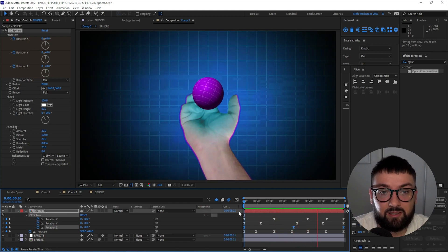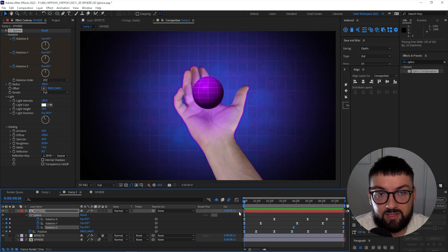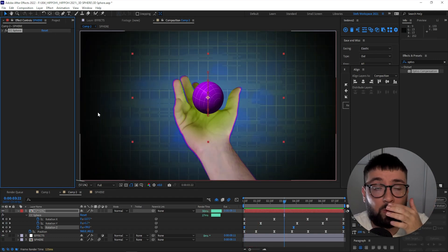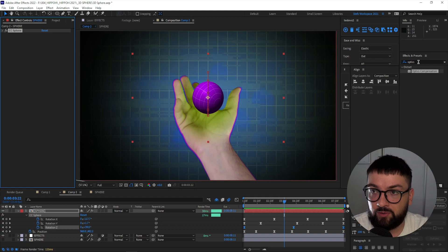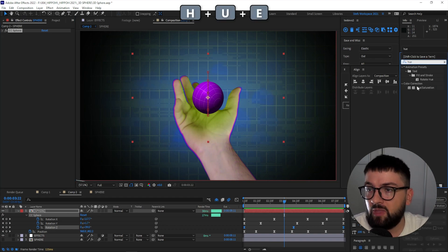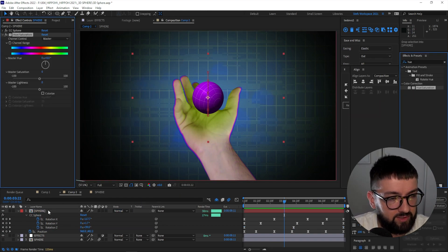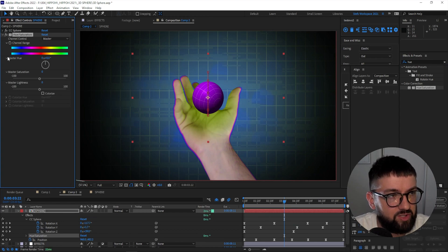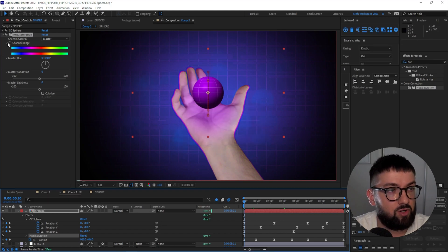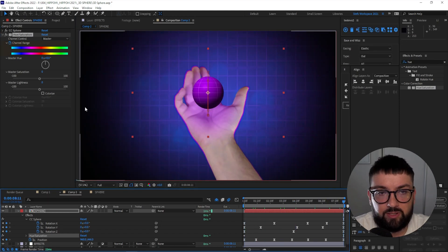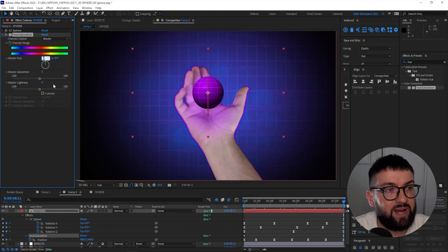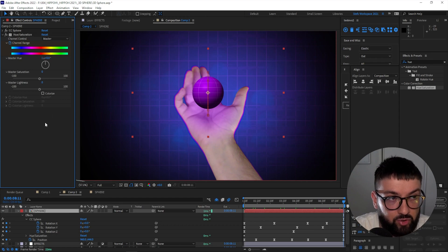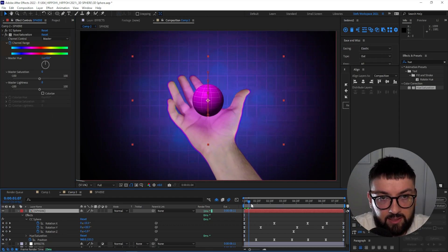Now, if you've seen my previous tutorial, I love myself a hue cycle. So if you go to Hue Saturation in your effects, drag that onto your sphere layer. And we're actually going to animate the channel range from zero through to the end of the composition. So click the little stopwatch, down to the end of the composition, and we're going to go 1x. So that means it's going to make one full rotation of the master hue.